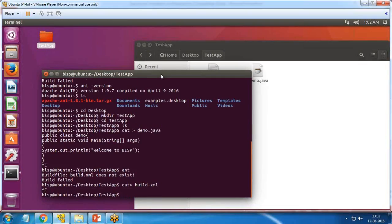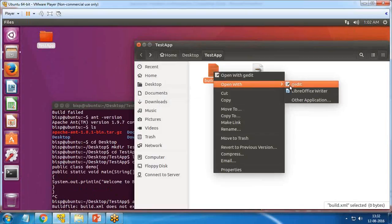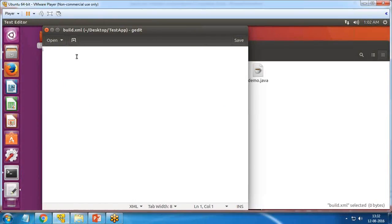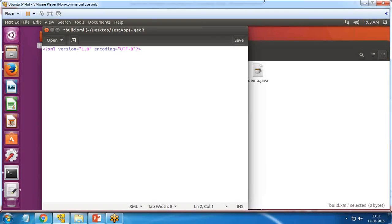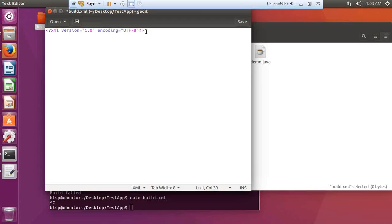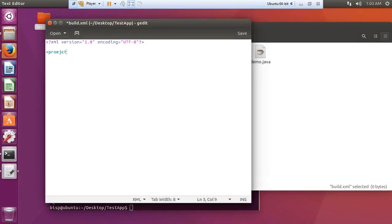So I'm going to create the build.xml file by passing the command `cat build.xml` and saving it. Then I open it in the editor to customize it and write my XML code. I start with `<?xml version="1.0" encoding="UTF-8"?>` — make sure there are no spaces between the question marks and the angle brackets.